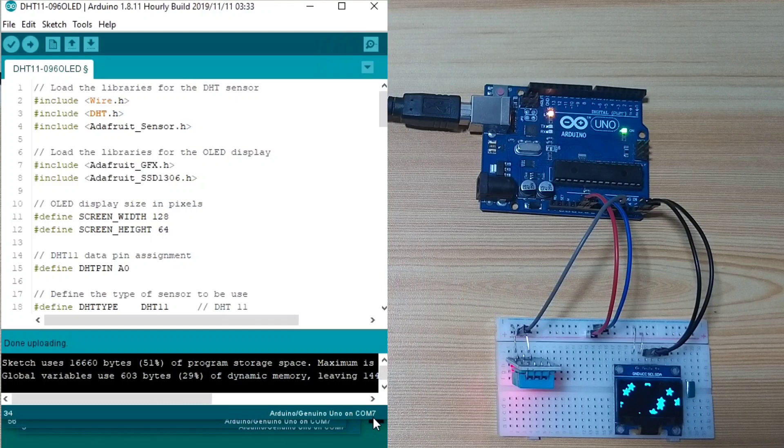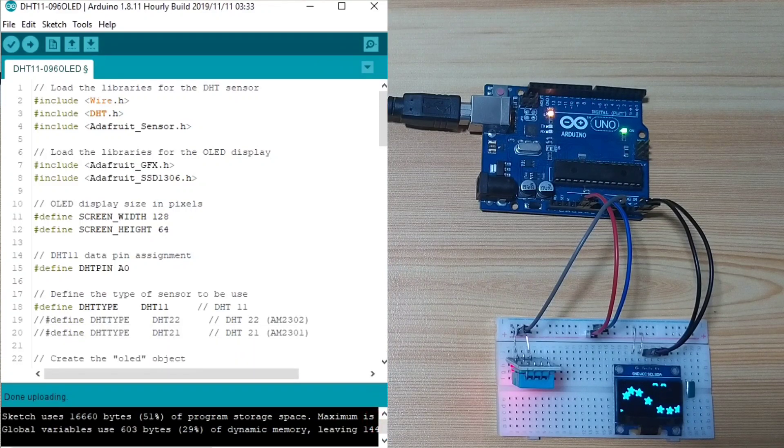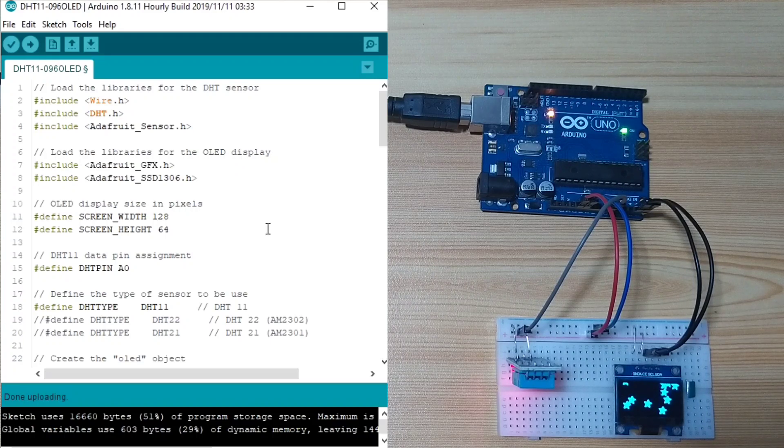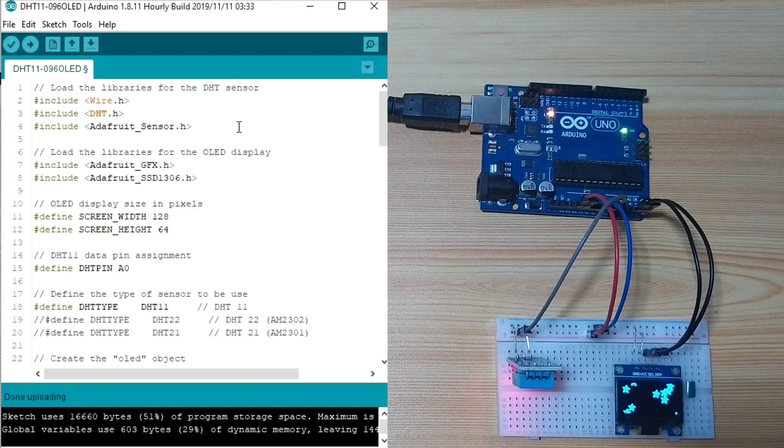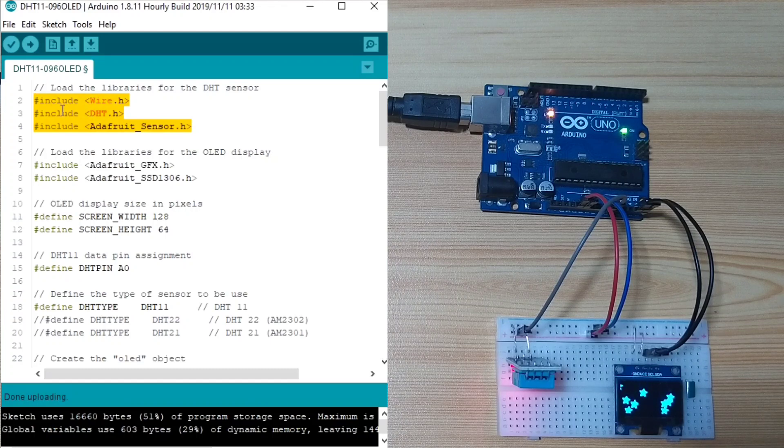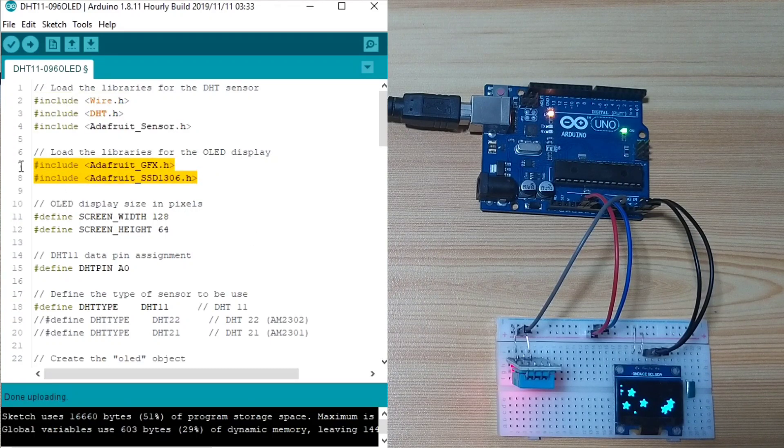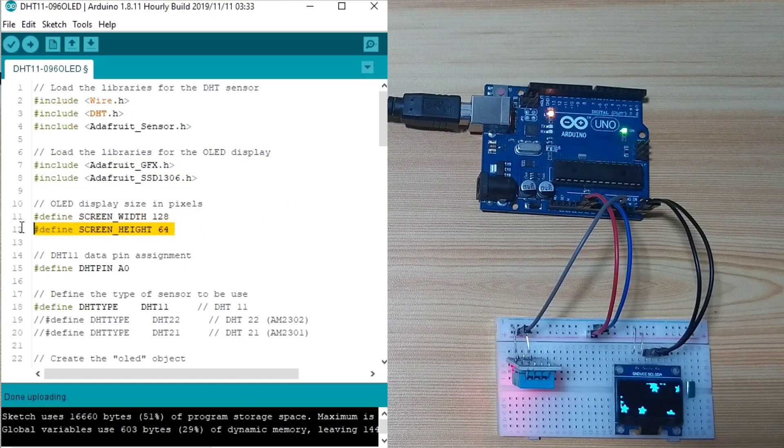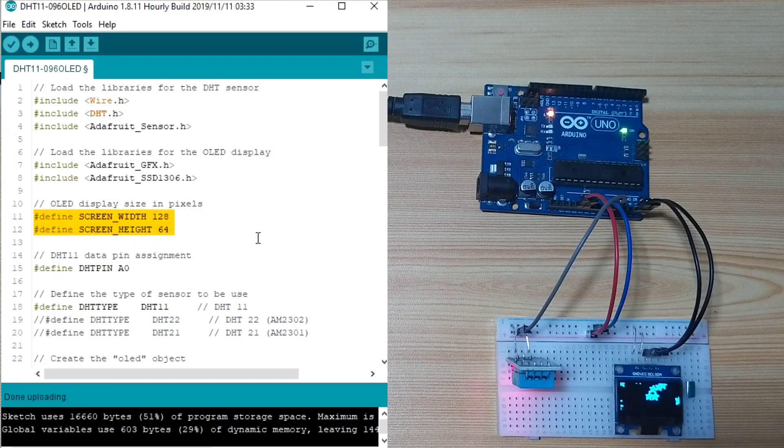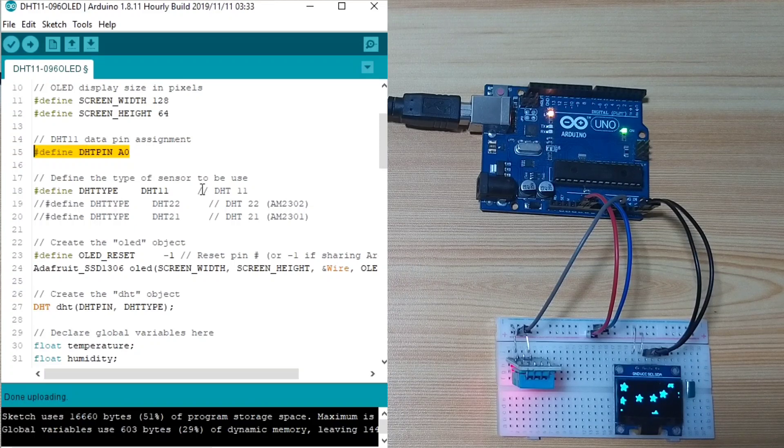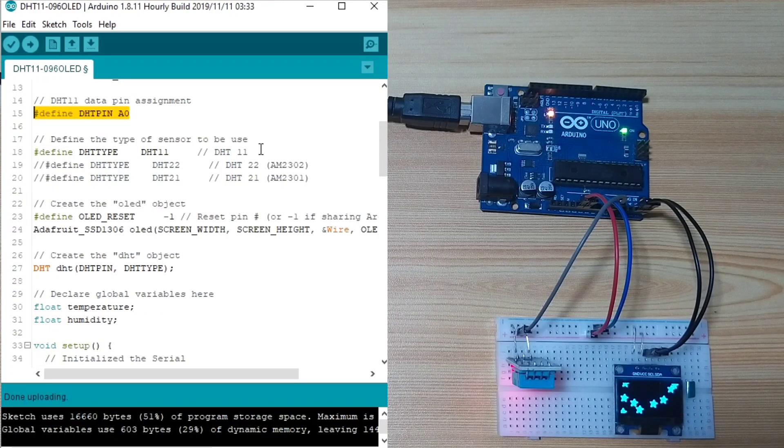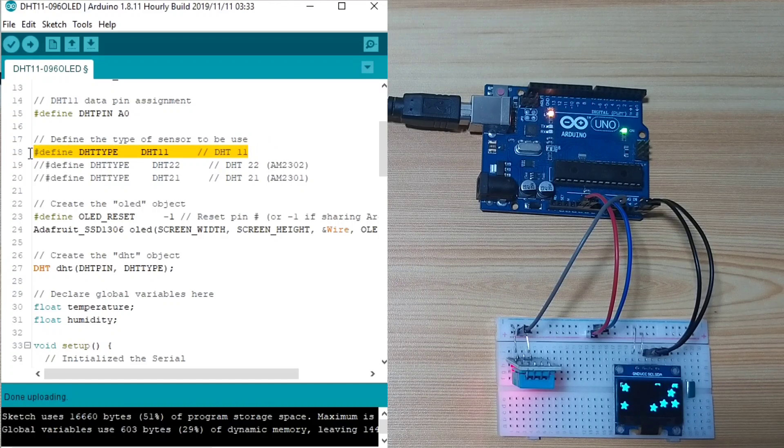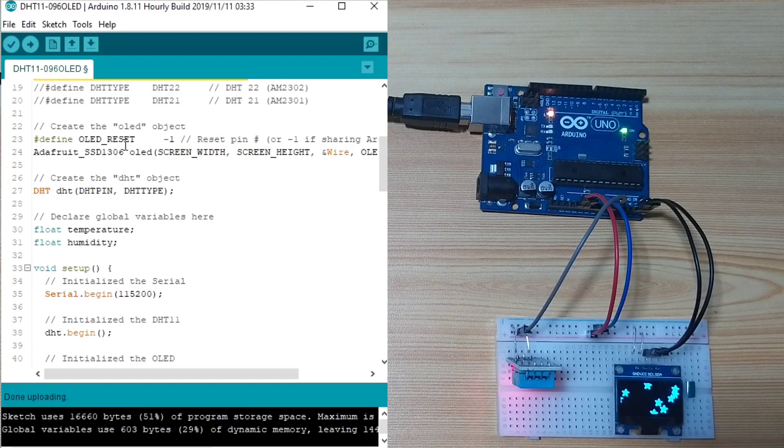Now, we are here in my desktop again. I already prepared the source code we will use. Let me briefly discuss the source code. Here, we load the libraries for the DHT sensor by including it. This one is the same for the inclusion for the libraries of the OLED. This is the definition for our OLED display size. We set the pin assignment for the DHT11. Here, we define the DHT type, which is DHT11.